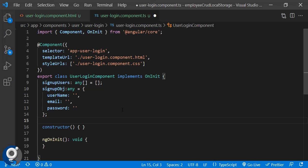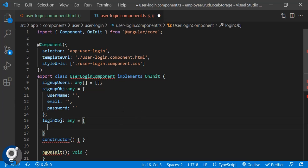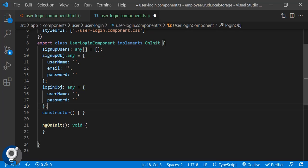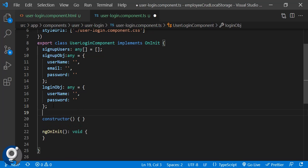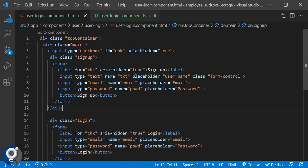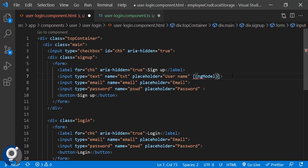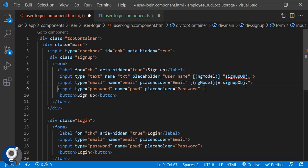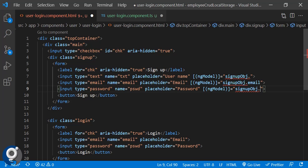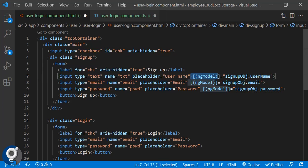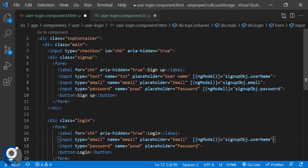For the login object we only need two fields — username and password — so we get rid of the email field. Now our array, signup object, and login object are all ready. Next we need to bind these to our forms using ngModel with banana brackets, binding each input to the corresponding model property like `signupObject.username`, `signupObject.email`, and `signupObject.password`.